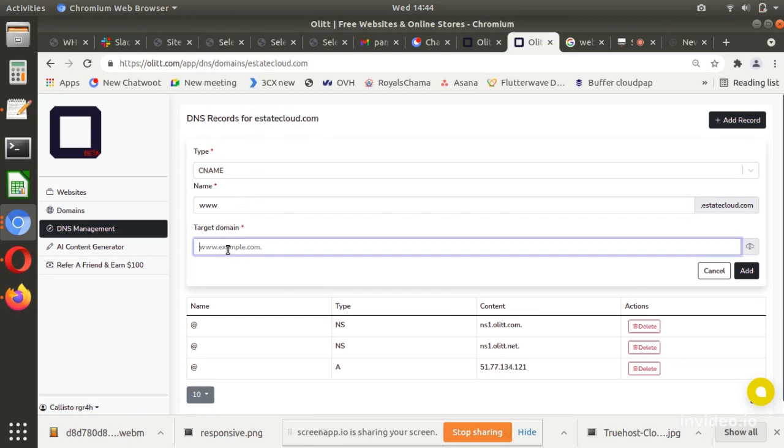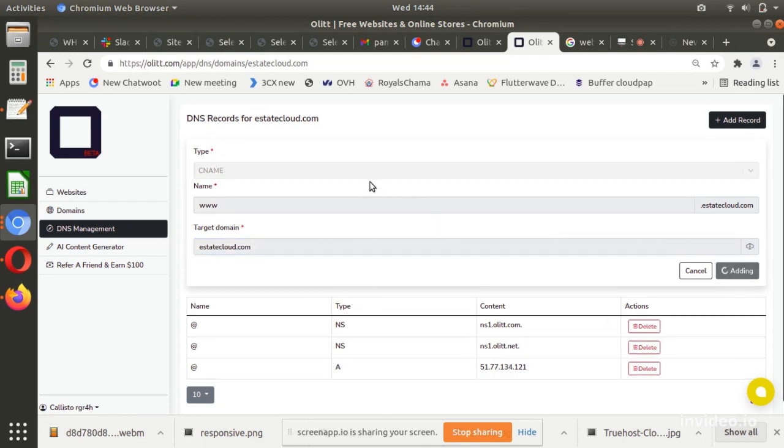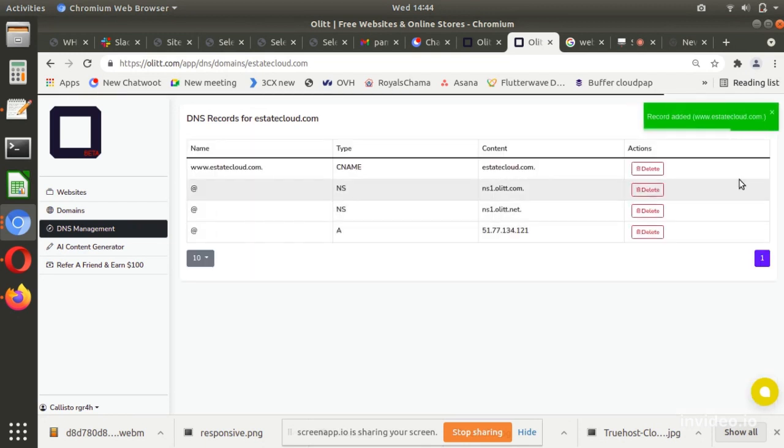Click Add button to save the details entered. Repeat the procedure until all DNS records provided are entered on the dashboard.